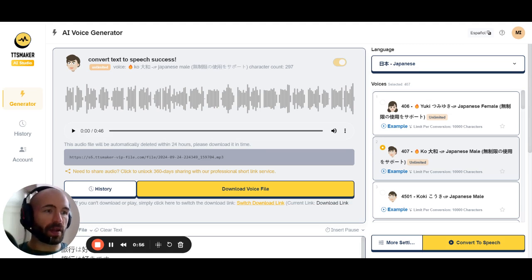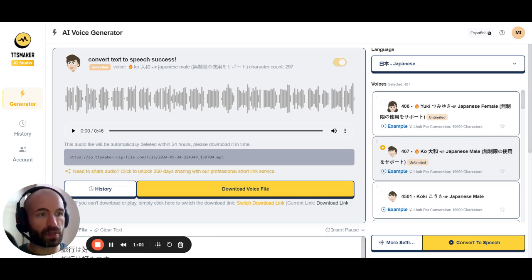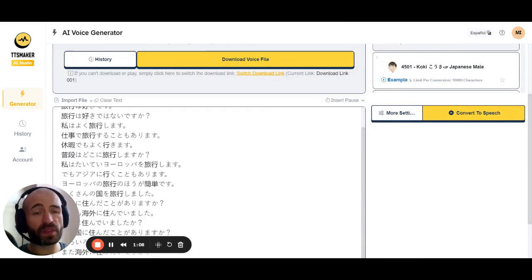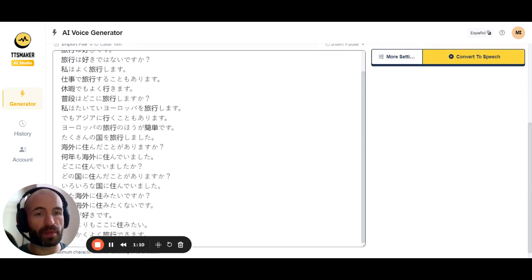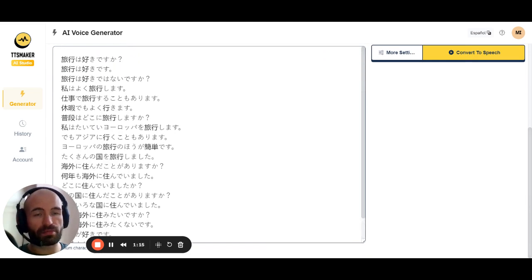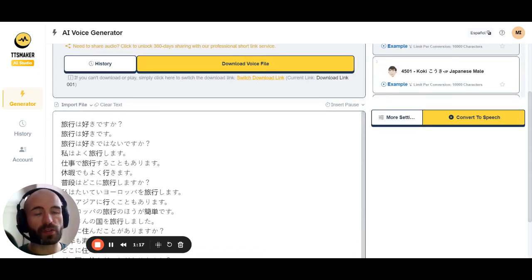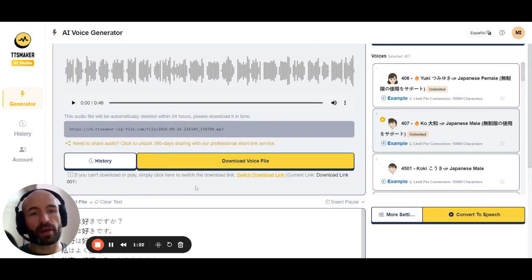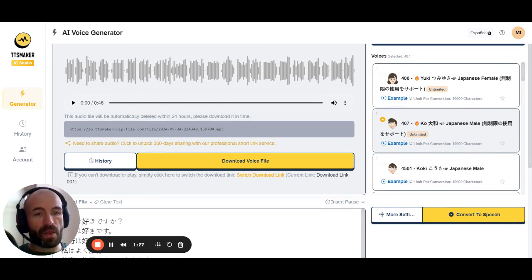All the other ones are pretty similar with minor variations, but the way you should use them is pretty much the same. What we have to do is come here and paste the text that we want to create the audio with. In this case it's Japanese — it's a language island I've created about traveling, so lots of sentences about travel: do you like traveling, I do like traveling, do you travel often, yes I travel often, where do you travel, and so on.